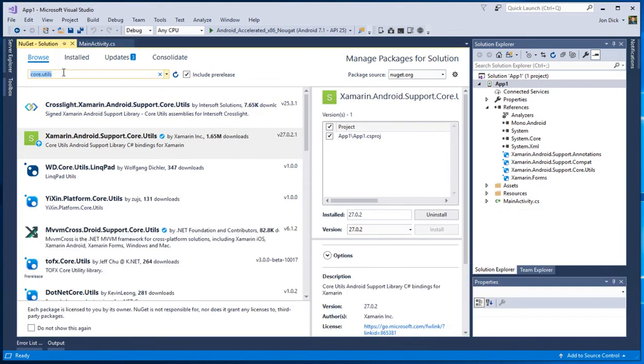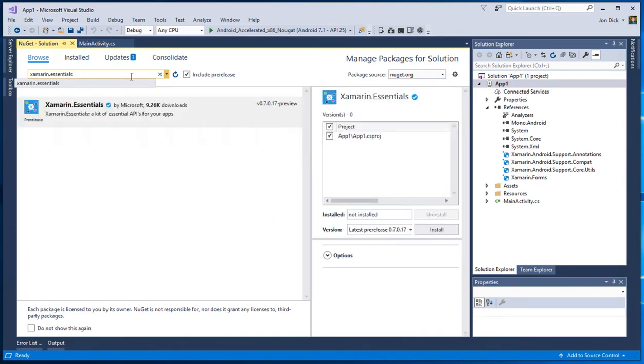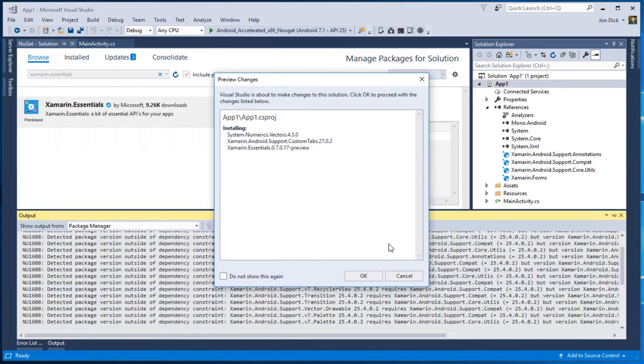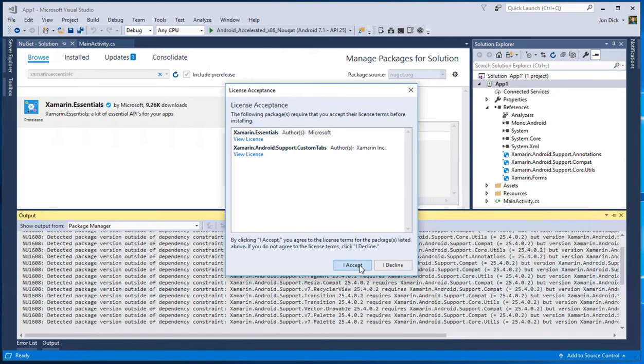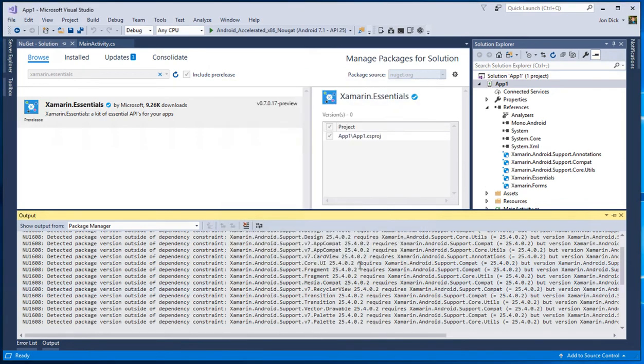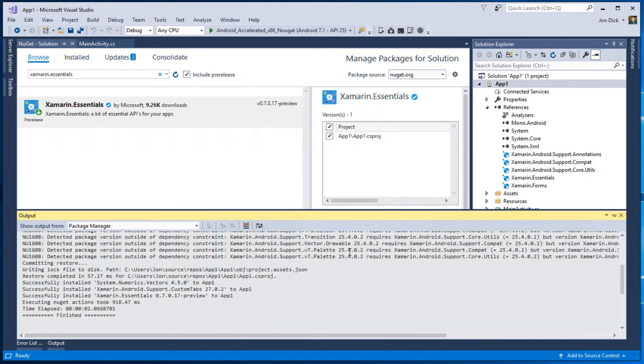And then finally, I believe this time around, we should be able to install Xamarin Essentials. Yep. And there we go. So now we've got Xamarin Essentials installed. We've got Xamarin Forms installed and our application is happy. Our NuGet package story is happy.